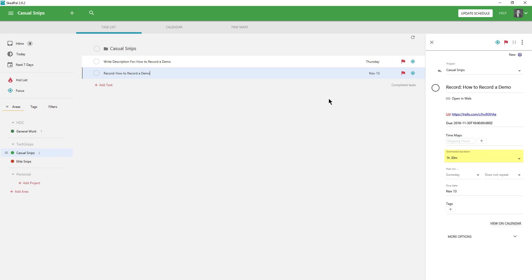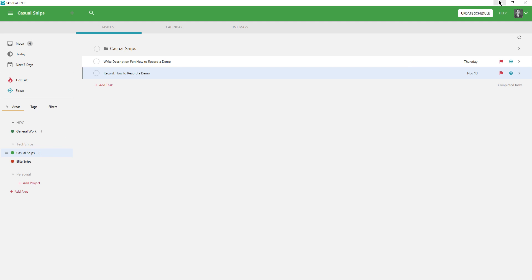If I look at the record task I can see that it's set an estimated duration of one and a half hours, and I can see the other information that I specified in my notes.